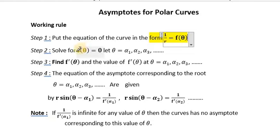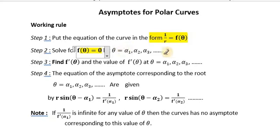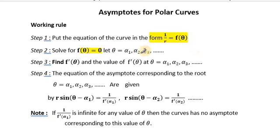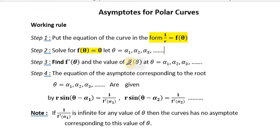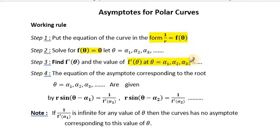Then solve f(θ) = 0 and find out the values of theta, putting them as α₁, α₂, α₃. Then find the derivative of f(θ) and the value of f'(θ) at θ = α₁, α₂, α₃.